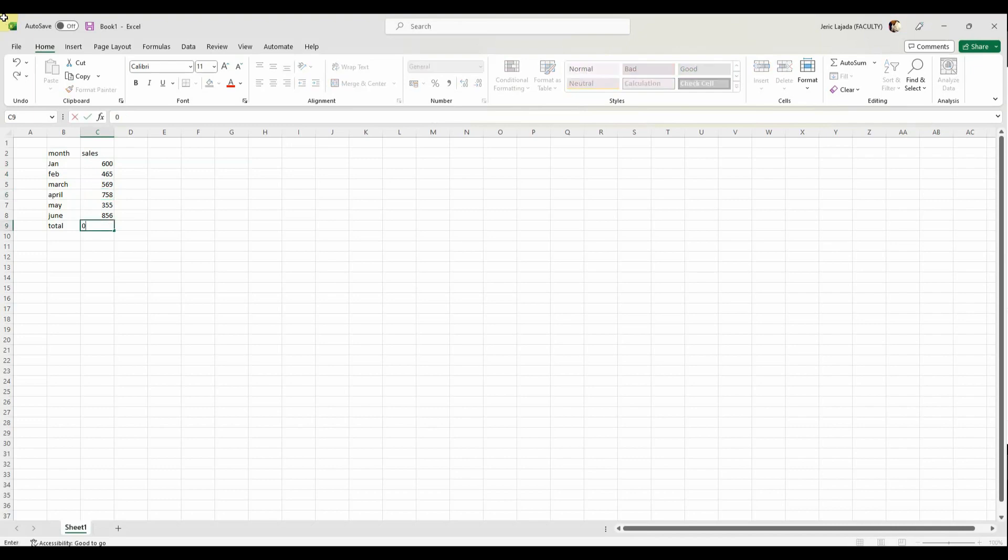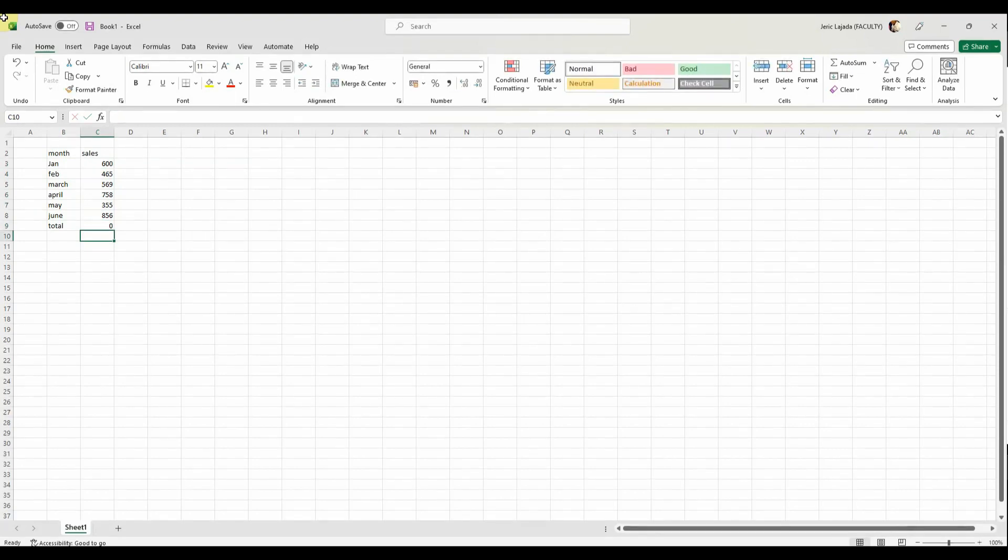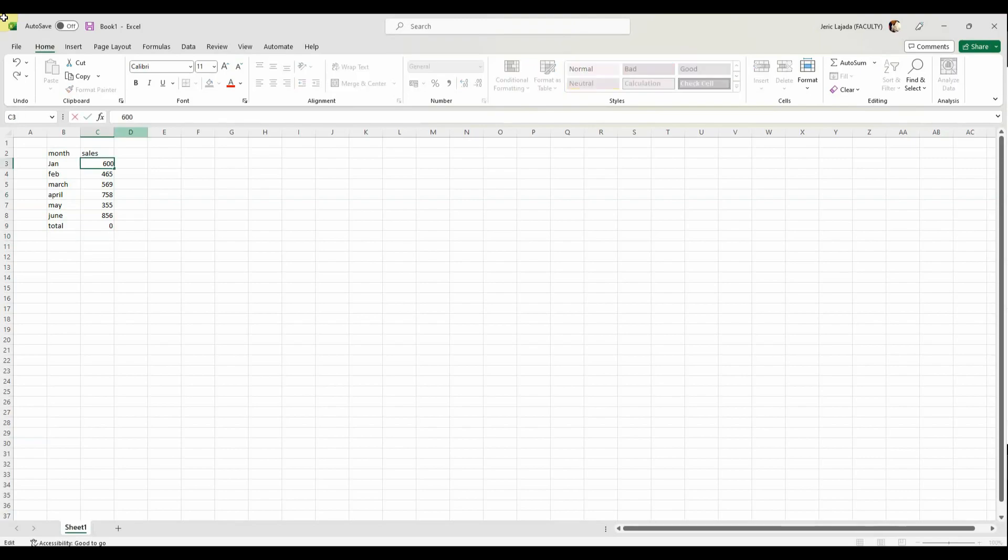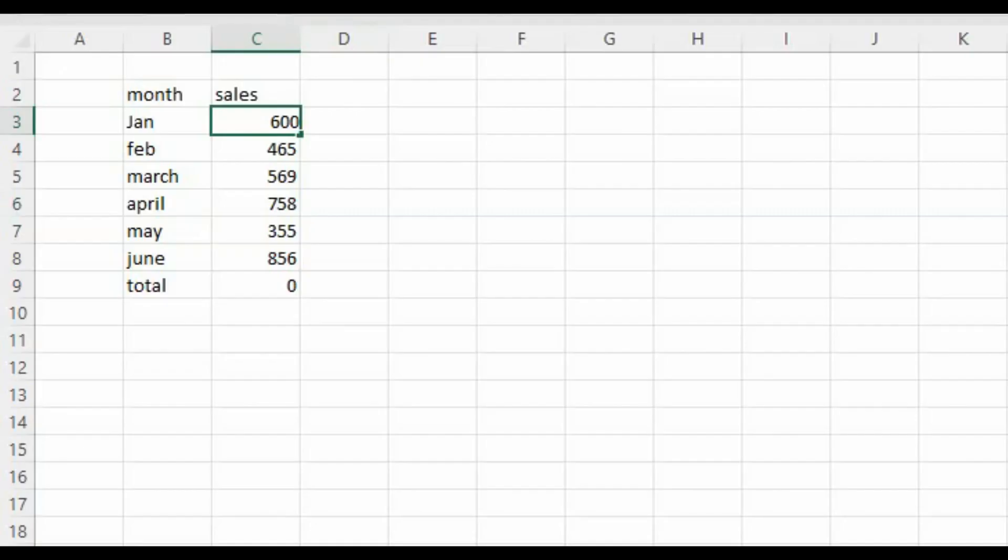So for us to be able to get the right value, make sure to select each number on the table. For example, I selected the January and 600.